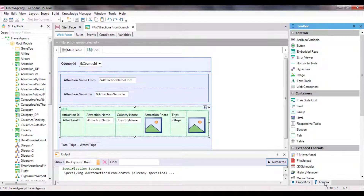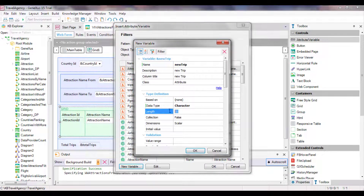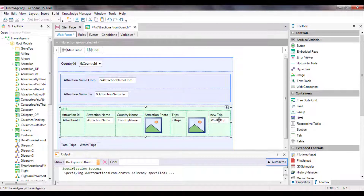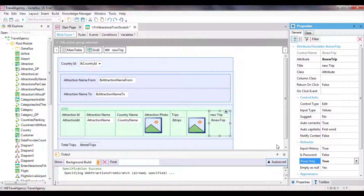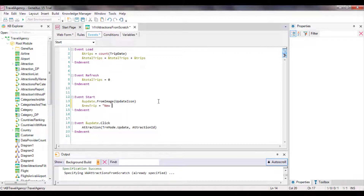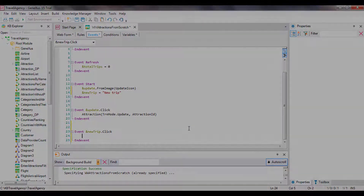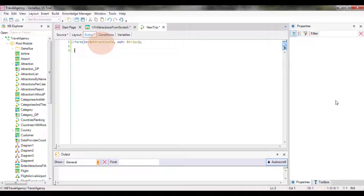Now let's add another action at the line level, but this action will not call another object with interface, as happened in the case of invoking the attraction transaction. We can imagine that we will enable the possibility to create, from a line, a new trip in the database with that attraction. First, we add a new variable to the grid called 'new trip', 10 characters, and set it to read-only. We want it to contain the 'new trip' text, so we assign it in the start event because there will be no variations by line. We program the click event for that variable. When the user clicks on 'new trip', we call a procedure to which we pass the identifier of the line's attraction, and then we create the trip with that attraction.